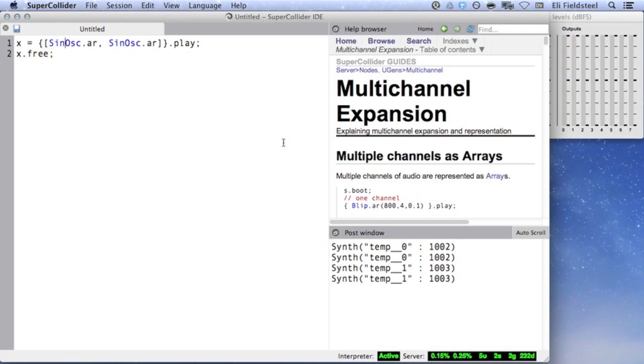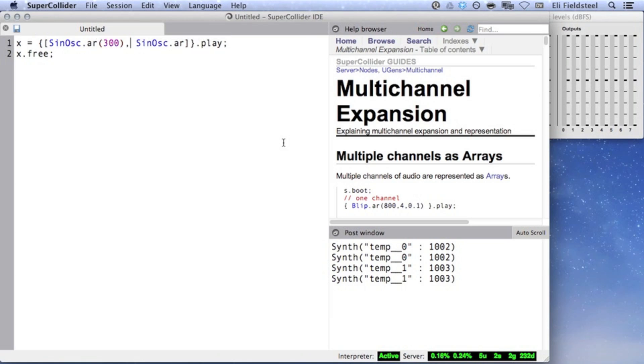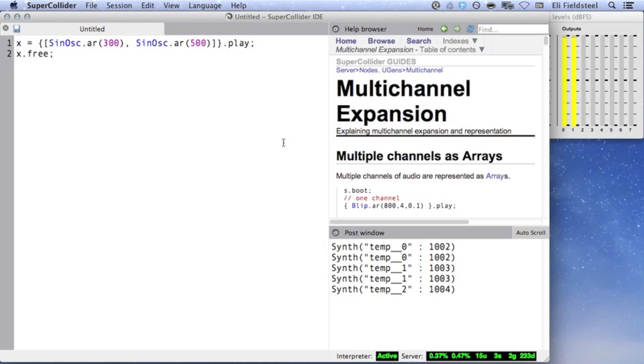To hear this effect more clearly, we can have these two oscillators run at different frequencies. We hear 300 Hz in the left speaker, and 500 Hz in the right.